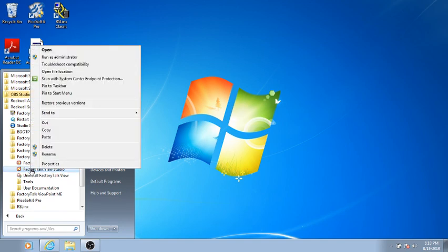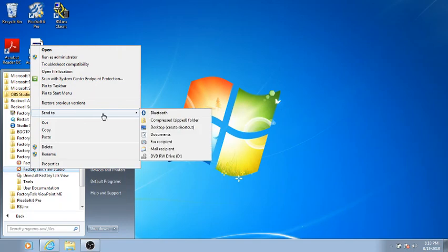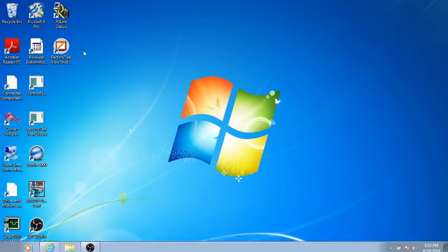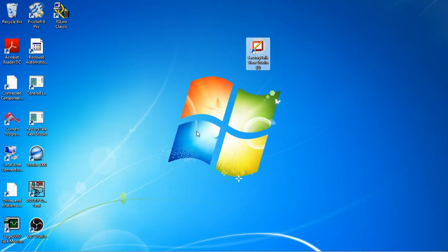Right click, then go up to Send To, and click on Desktop, Create Shortcut. And here you can see we have created the shortcut here. We've got a number two after it because this is the second shortcut that I have on the desktop for this same thing. So if you have any questions, please let me know.